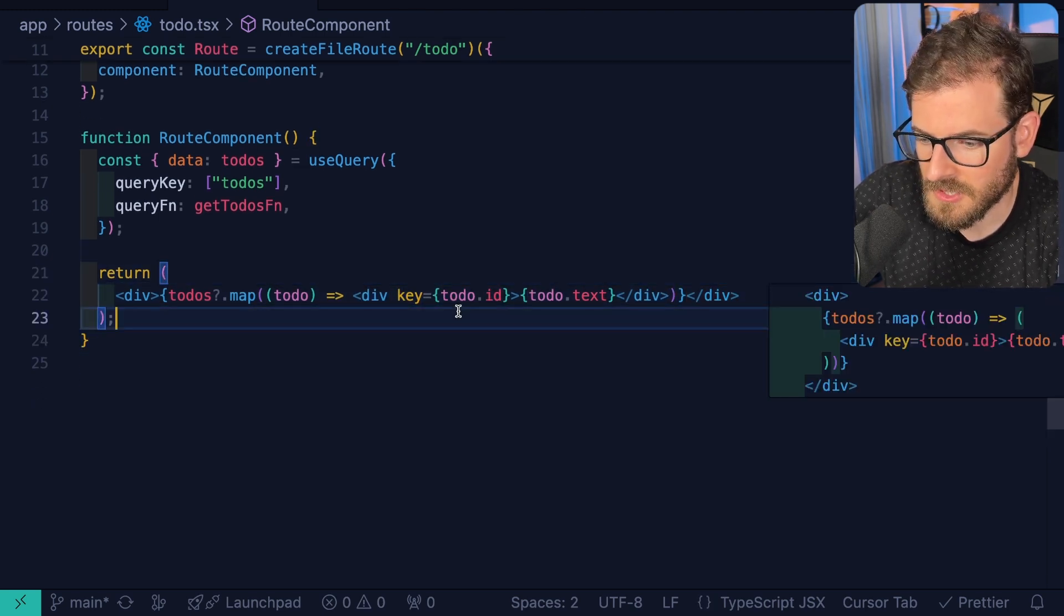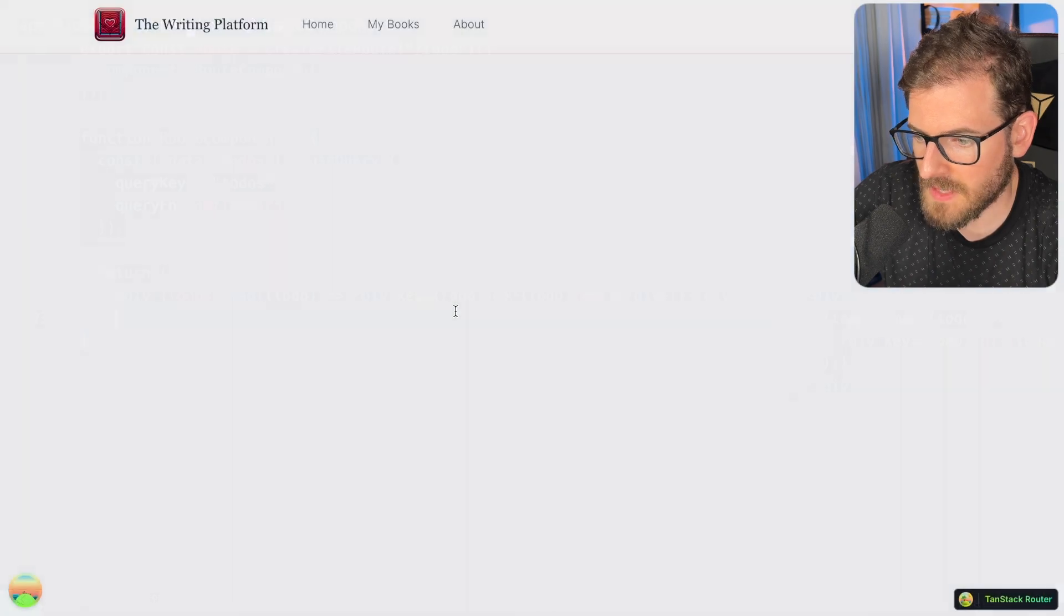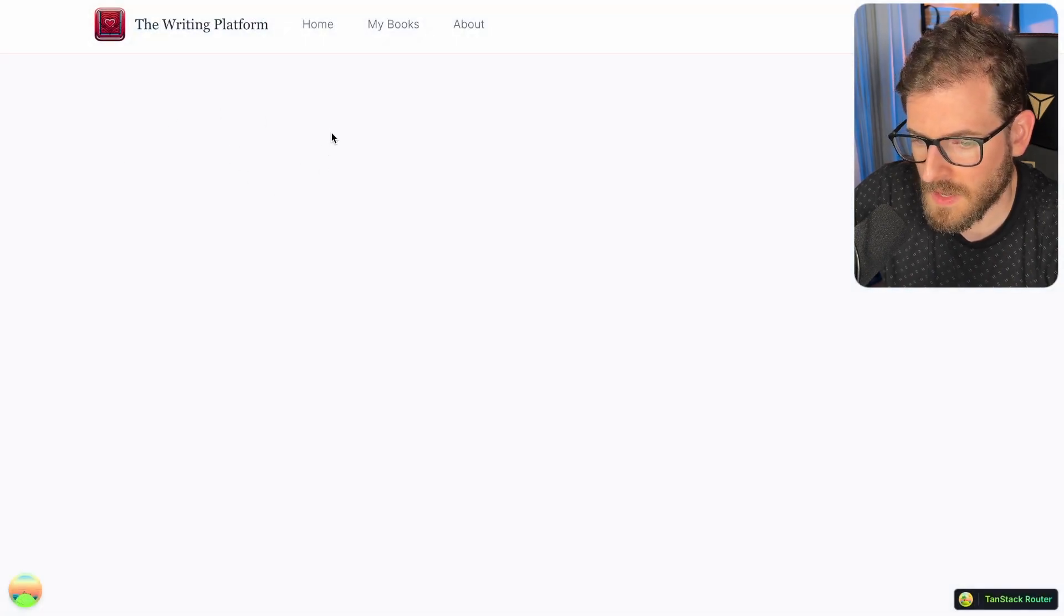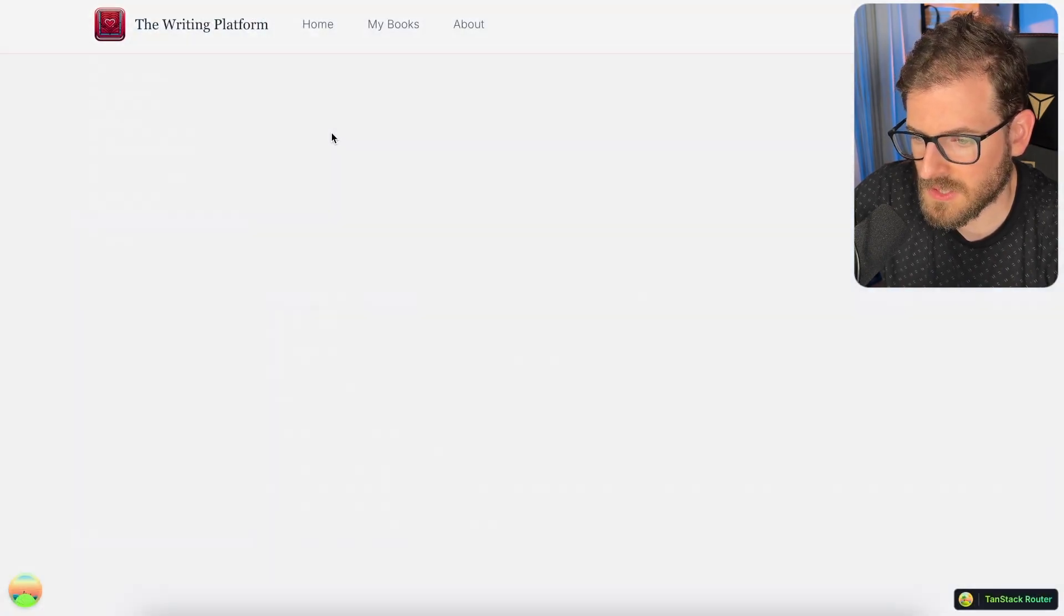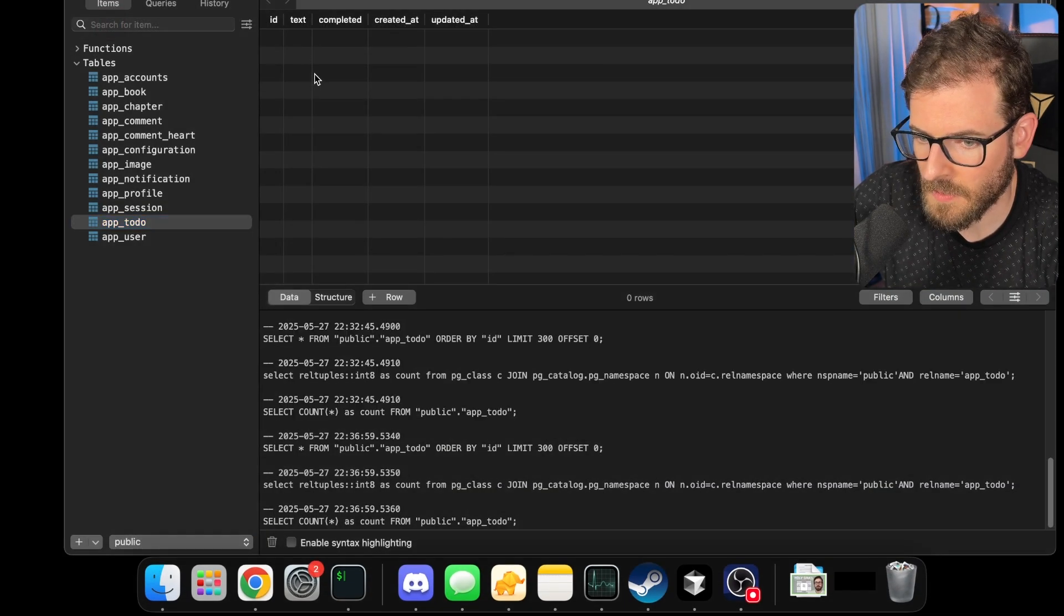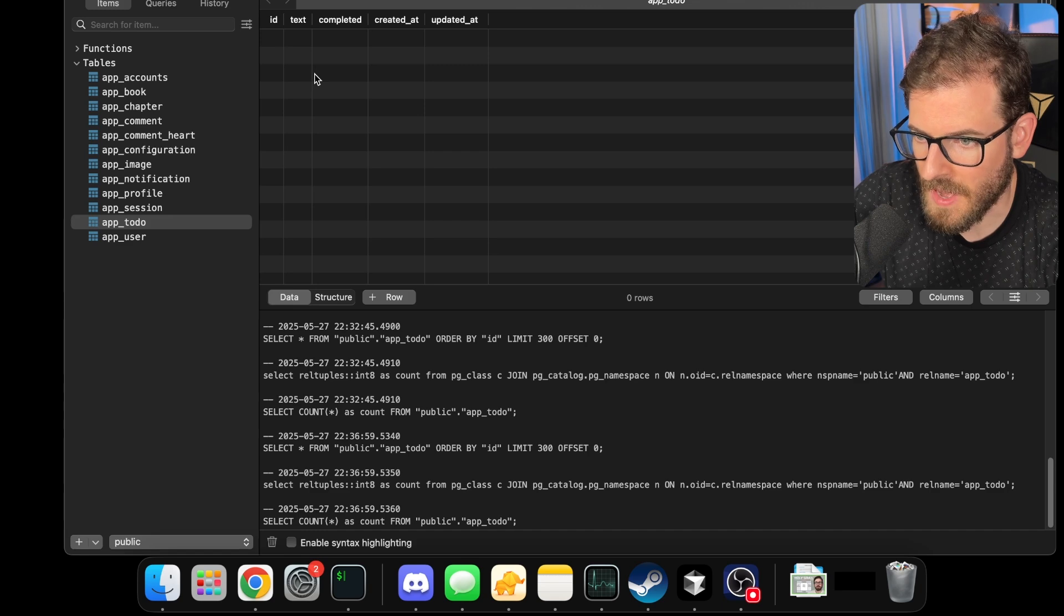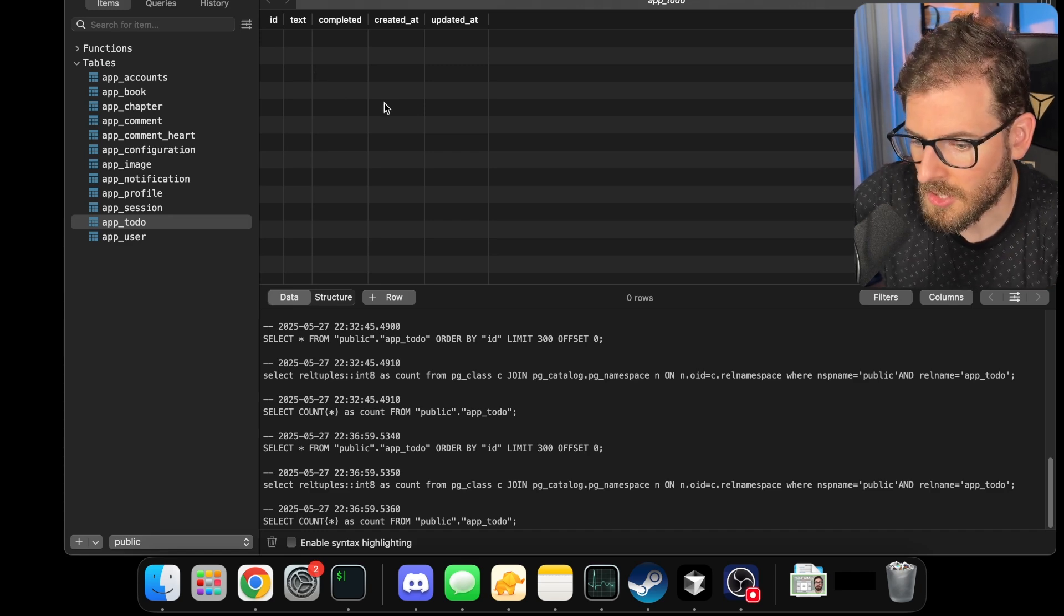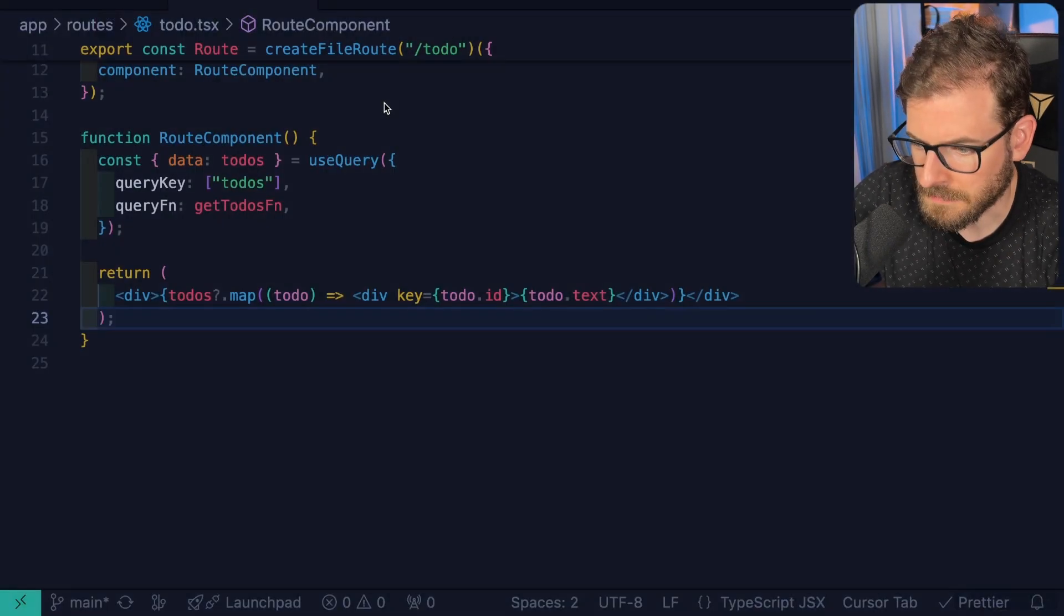Okay, so hopefully this is good. Now if we go back to the app, notice that nothing will show up, and that's because there's nothing in our database. So now we should probably add a way to create a new to-do item.